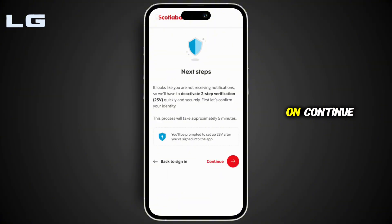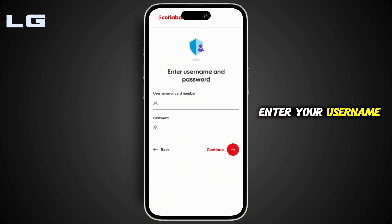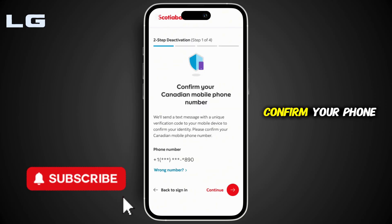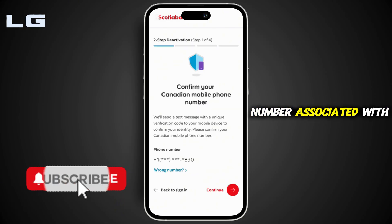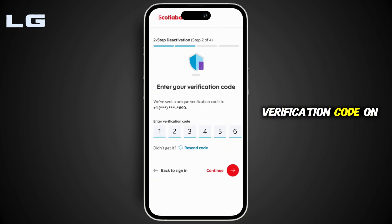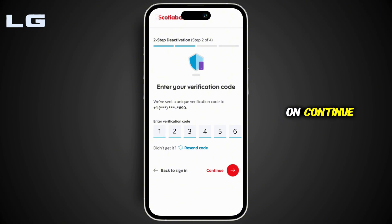Then simply click on Continue. Once again you have to enter your login credentials — your username and password — and then click on Continue. Confirm your phone number associated with your bank and click on Continue. You'll receive a verification code on your number; enter that code in this section and then tap on Continue.